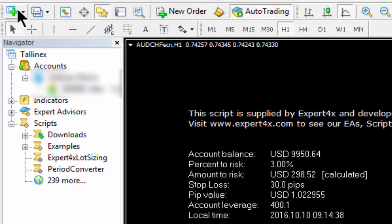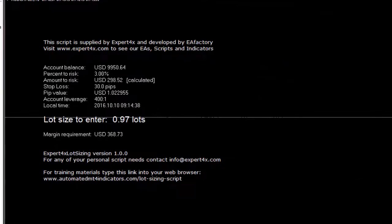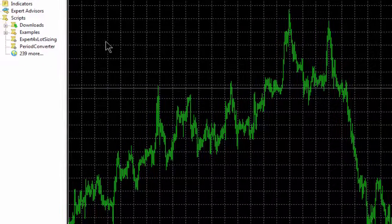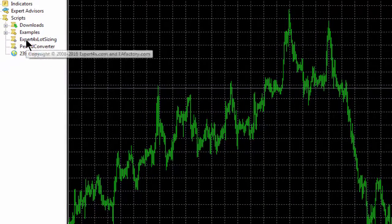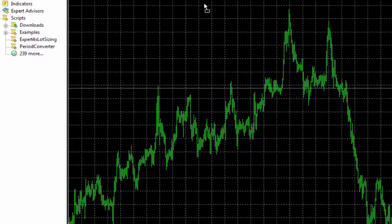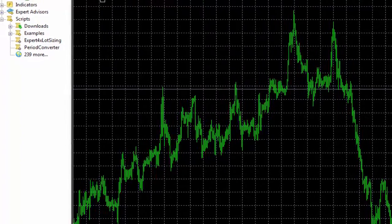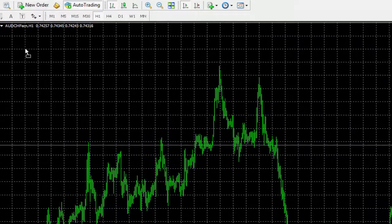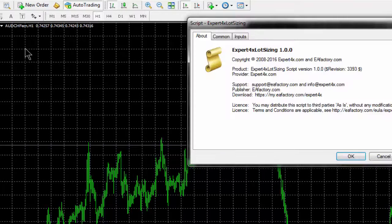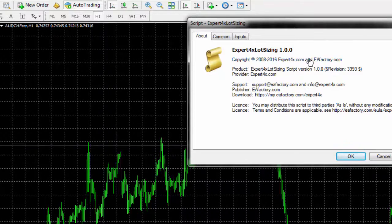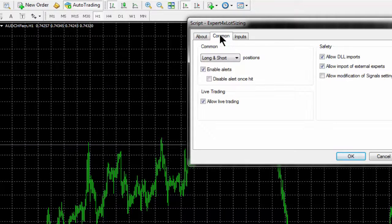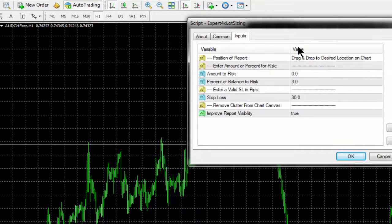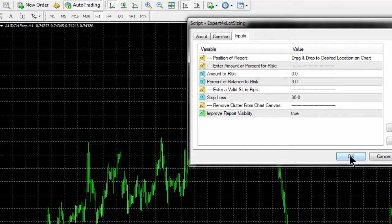The next part is to load it onto a chart. Open any chart, then drag the script onto it. For this particular one, drag it where you want it to appear. It opens with some details and input facilities.